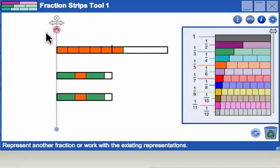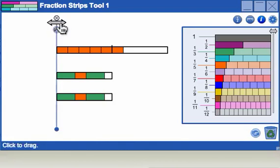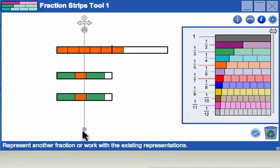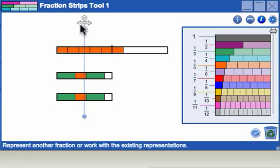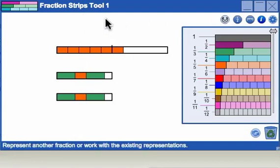You can turn off the magnet so that only the bar moves. You can shorten the bar or hide it. Click here to make the alignment bar reappear.